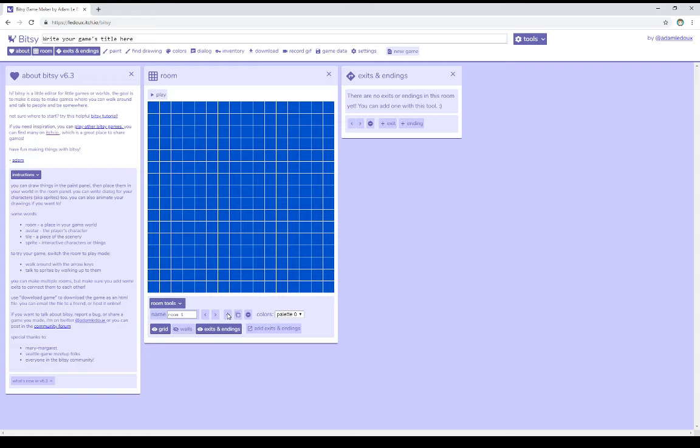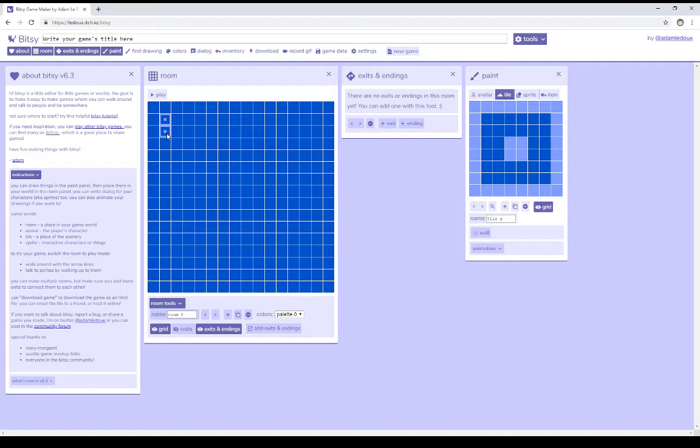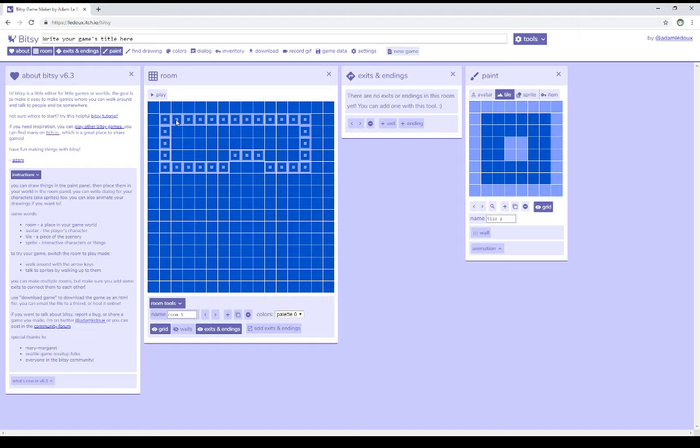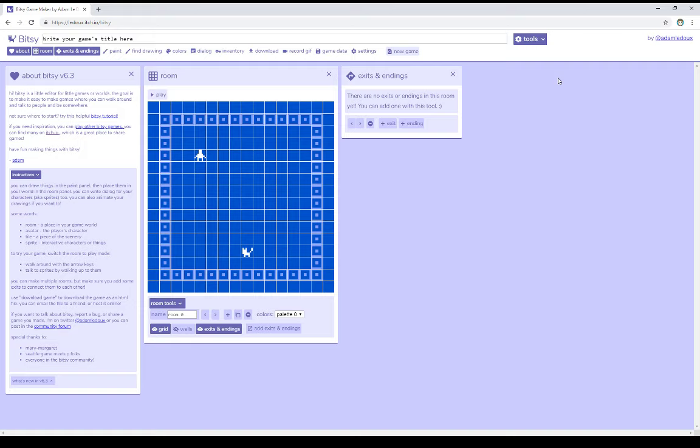Notice when I do it, it immediately shows me that new room. And I can immediately start to draw on it if I want to. So let's do that real quick before we talk about exits. I'm going to reopen the paint window, go over to tile, and quickly draw a small boundary around this new room. So we can visually differentiate between room 0 and now room 1.